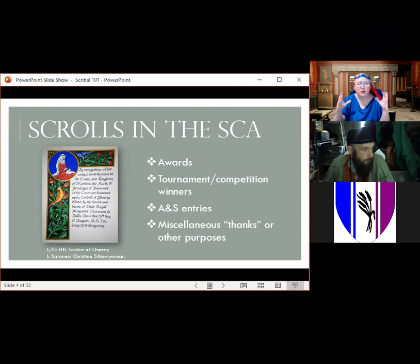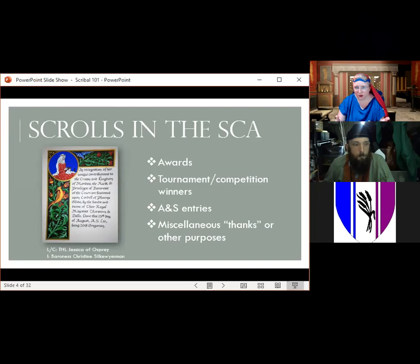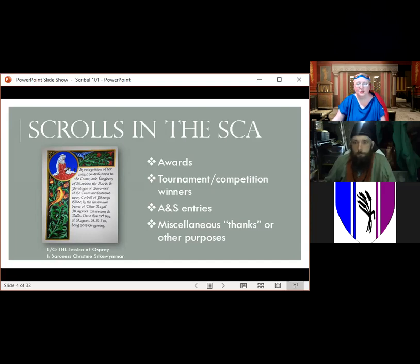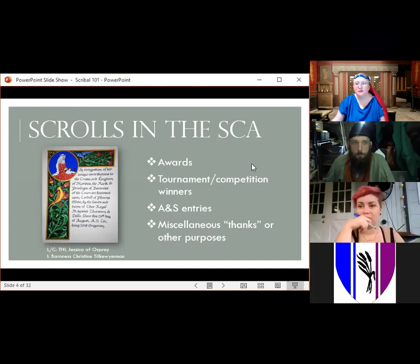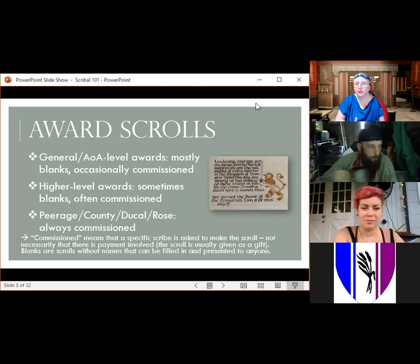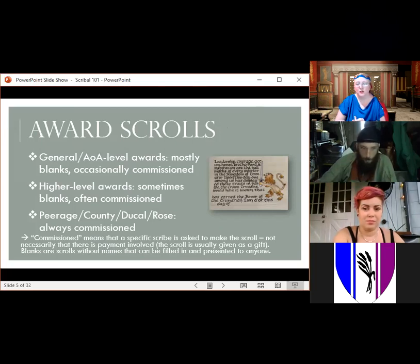People also create scrolls as arts and sciences entries in fairs — recreating a particular medieval document or a page out of a book of hours and entering those into competitions. And sometimes scrolls are given as thanks or for other purposes: small illuminated pages given as thank-you notes from their majesties, for example. So scrolls pop up in other places, but mostly they're for awards or tournament winners.